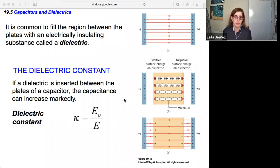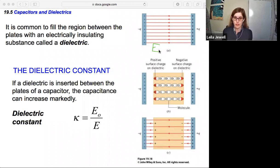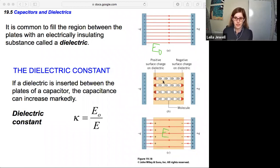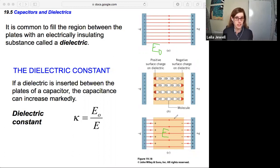We define the dielectric with something known as the dielectric constant — that's the ratio of the electric field with no dielectric, E₀, divided by the electric field inside the dielectric. Looking at the difference in the field lines, there's much more electric field without the dielectric; once you're inside the dielectric, the lines are cut to about half, depending on the dielectric itself.